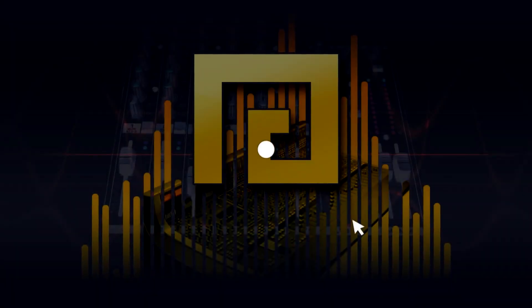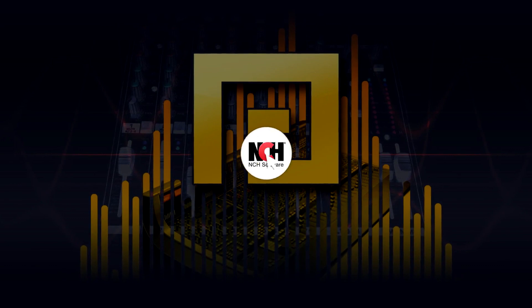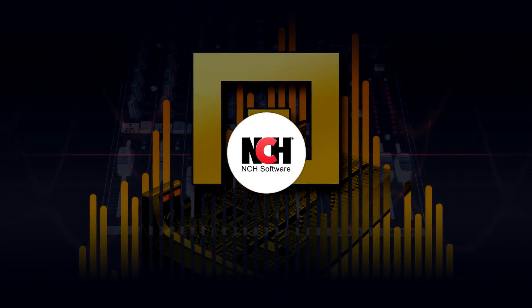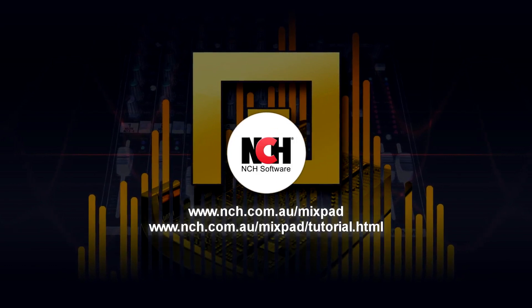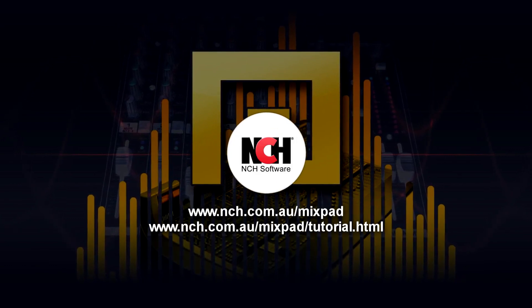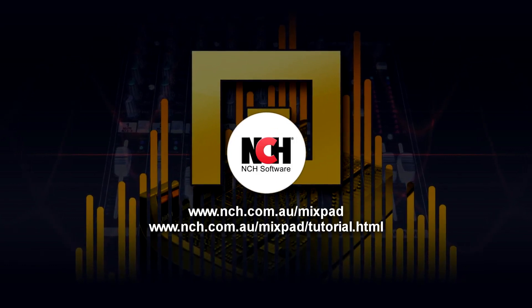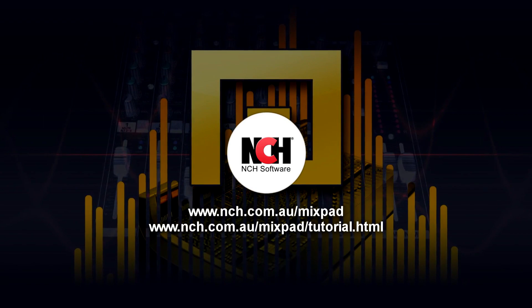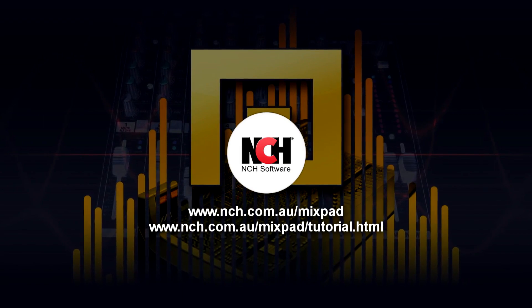For more Mixpad tutorials, visit the address shown on your screen.